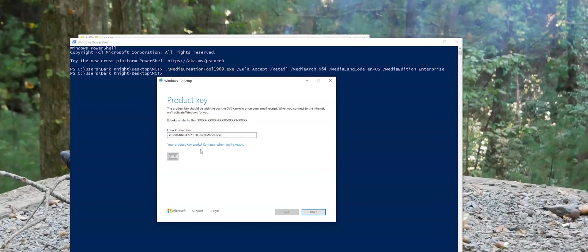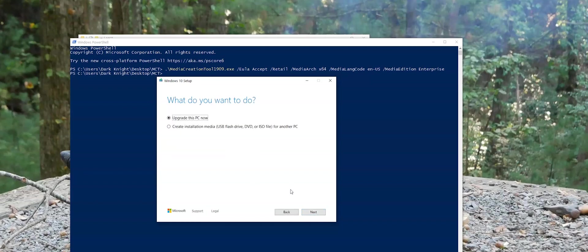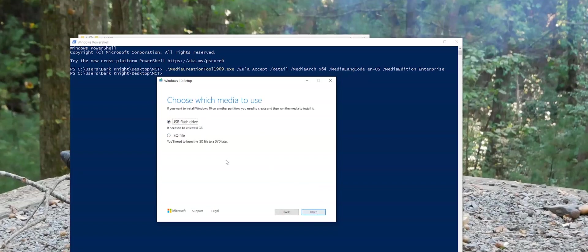And we will paste this here. And then it says your product key works. So we can continue. Hit Next. So we don't want to upgrade this PC. I'm going to use this on a virtual machine. So I'm going to say create an installation media. Next.